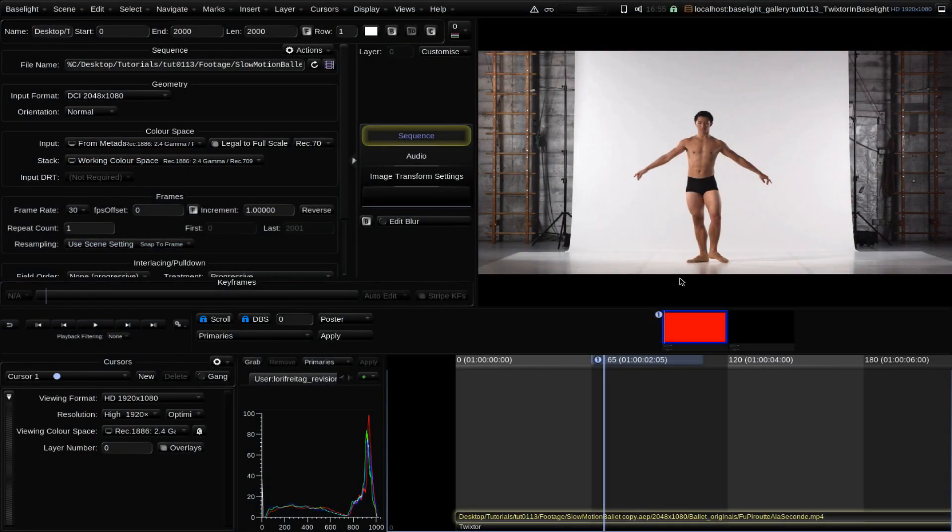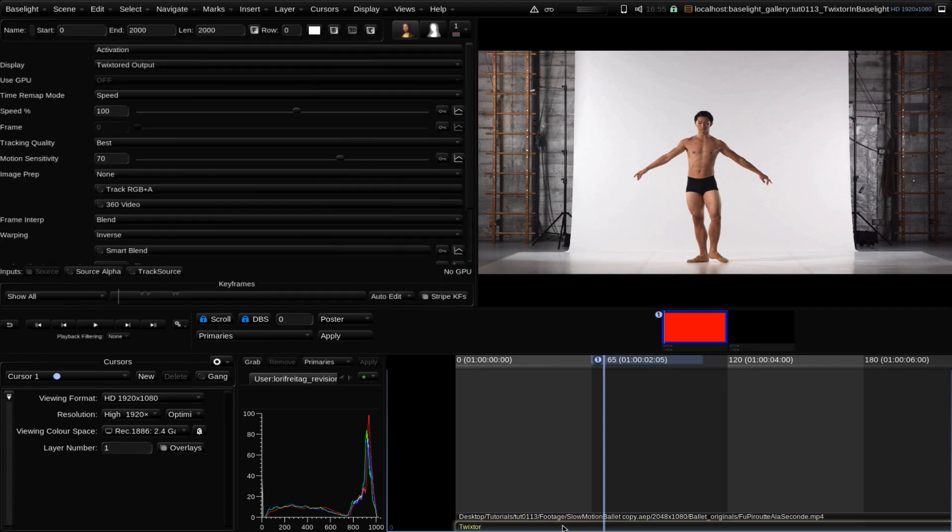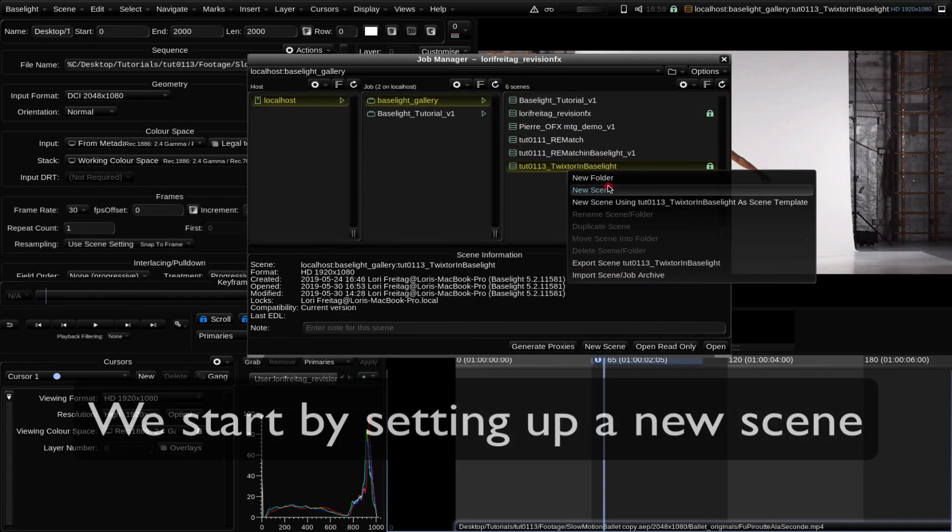In this tutorial we will see the best way to use Twixtor in Baselight. We will just be covering the actual steps to use Twixtor in Baselight specifically.